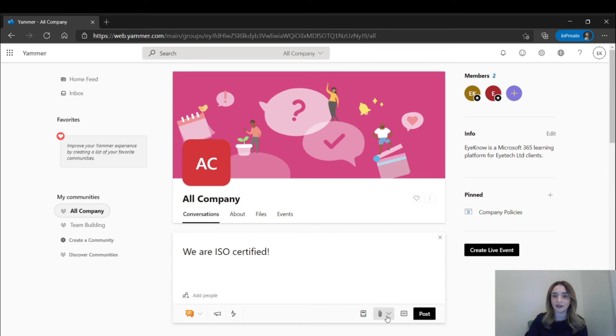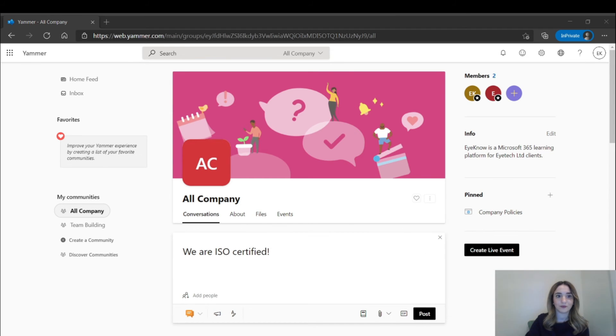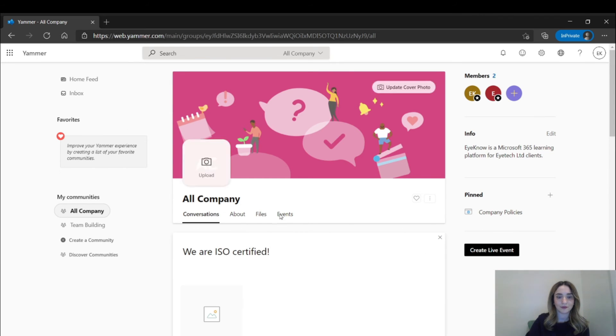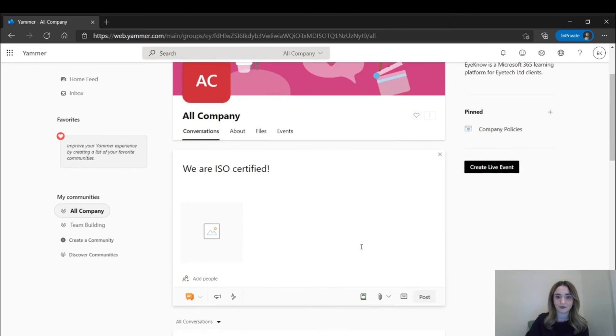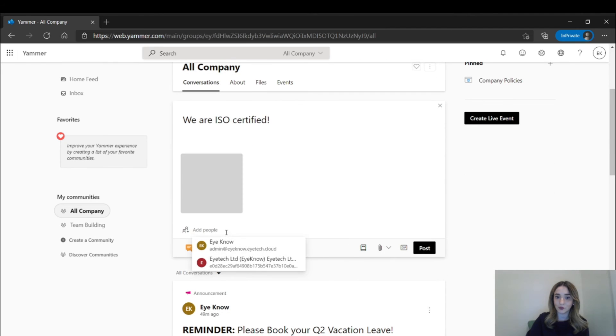You can even add an image for attention or tag someone to loop them in.